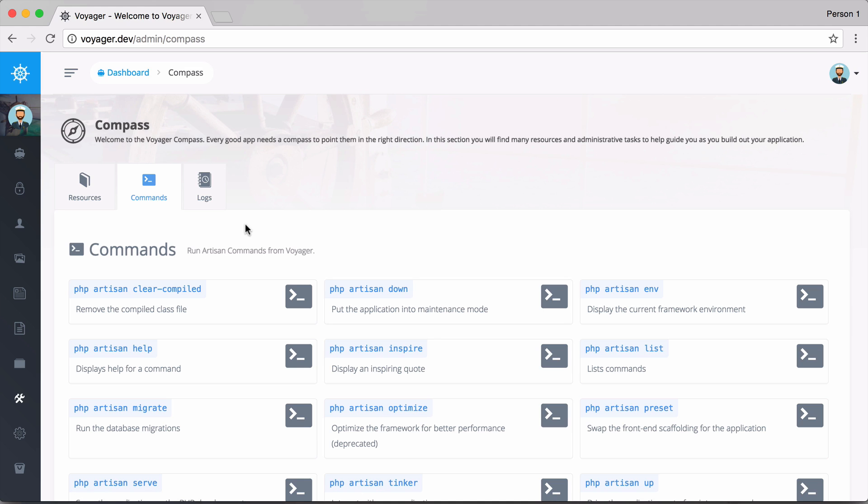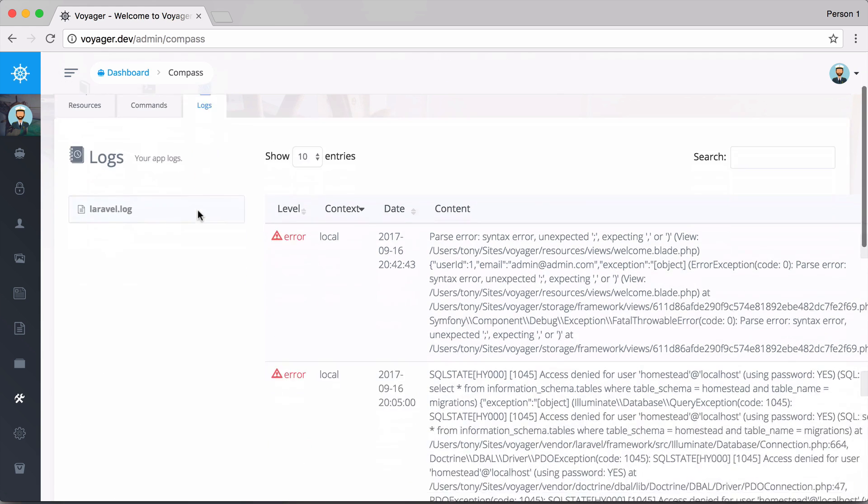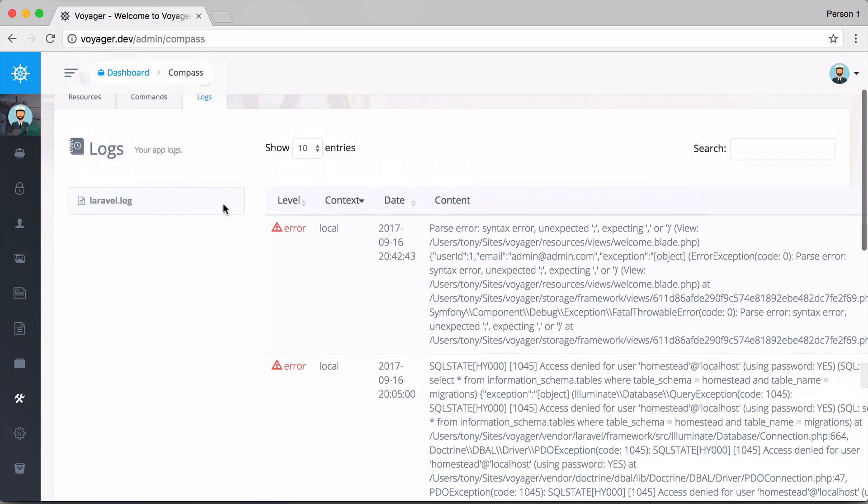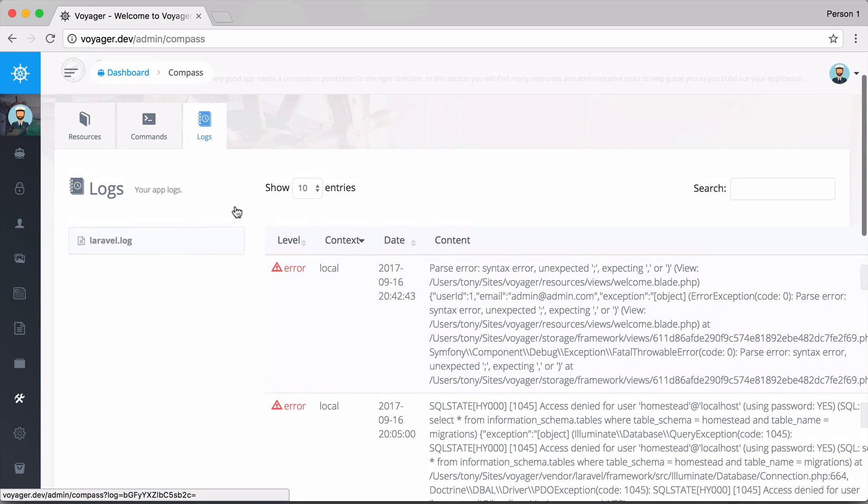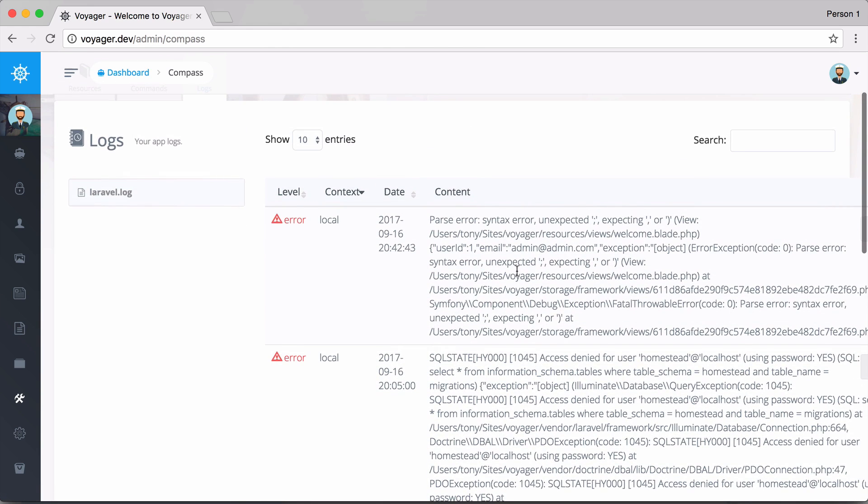It's really cool - you can run commands directly inside of Voyager. We also have another tab right here called Logs, and this allows you to view all the logs from your Laravel application.